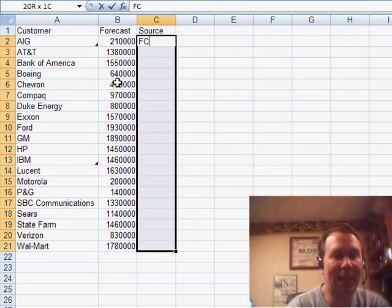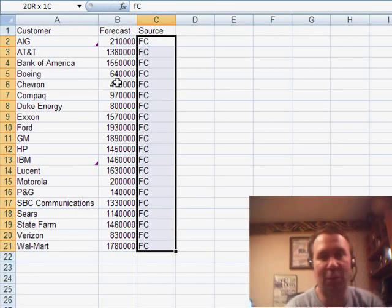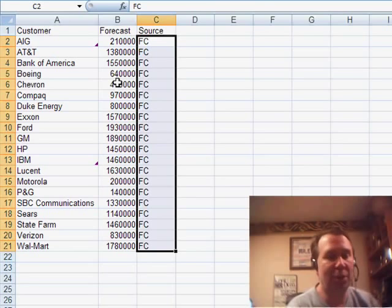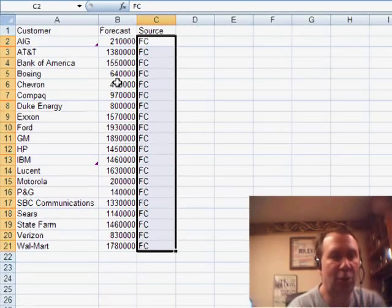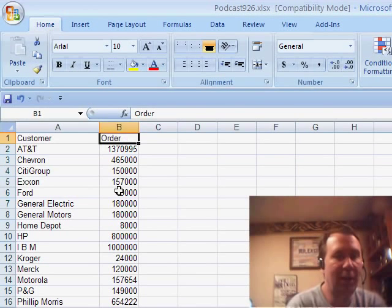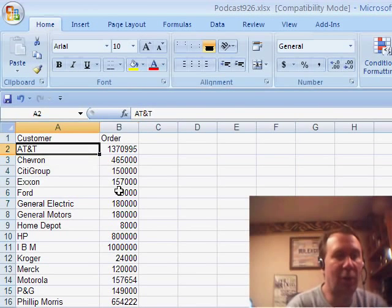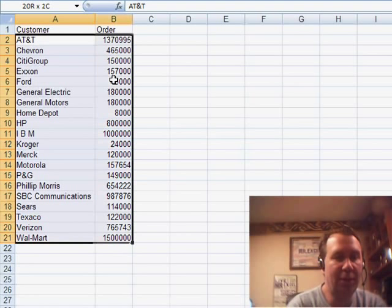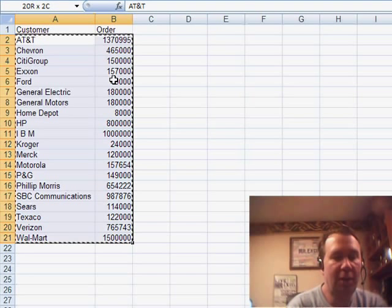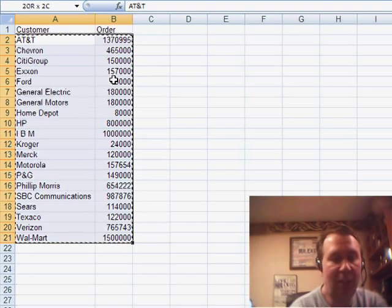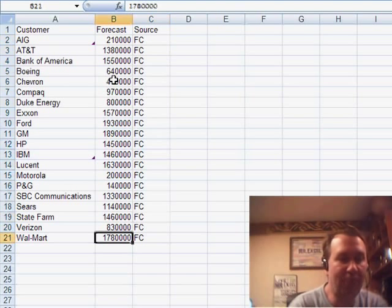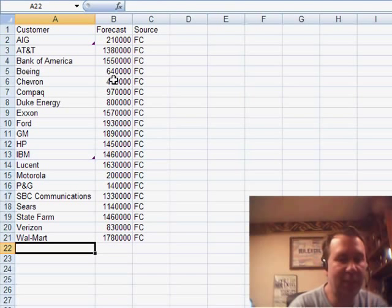Now, I'm going to go over to the other worksheet. Again, that's Ctrl-Page down. And I'm going to grab all of these records, Ctrl-C, taking the order amount, and I'm pasting it right below the forecast.